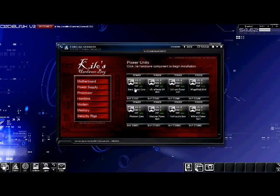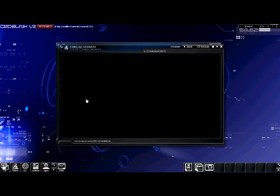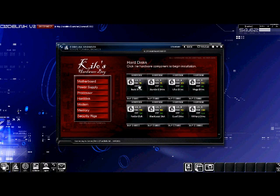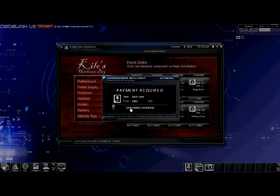Now that we've purchased the power unit, go down to the hard disk category. We will be purchasing the basic drive for $1,000. It has a power requirement of $50. Don't forget to uncheck the auto install box and purchase it.